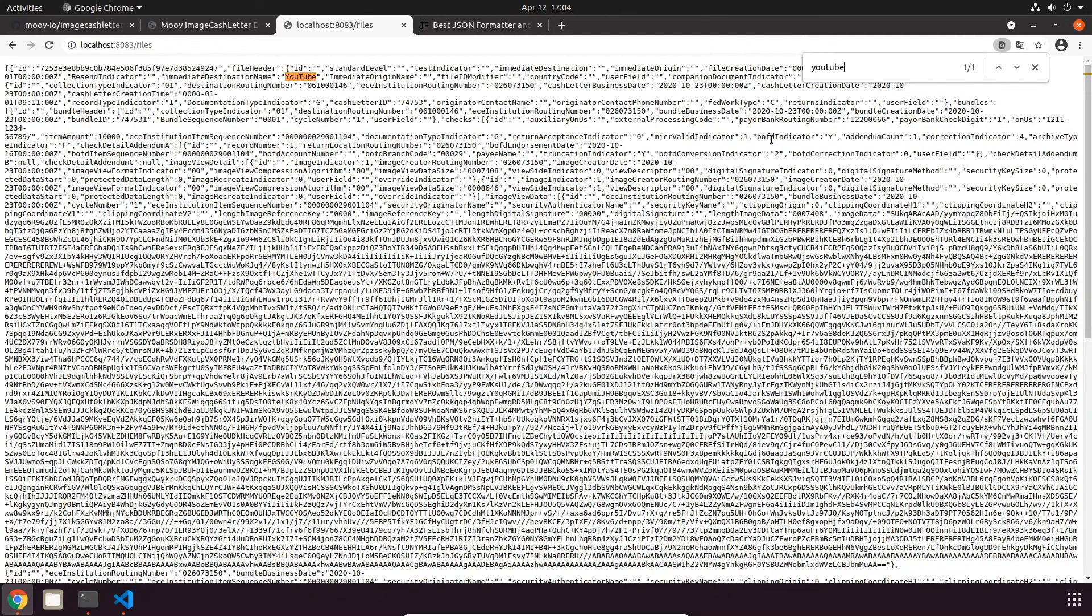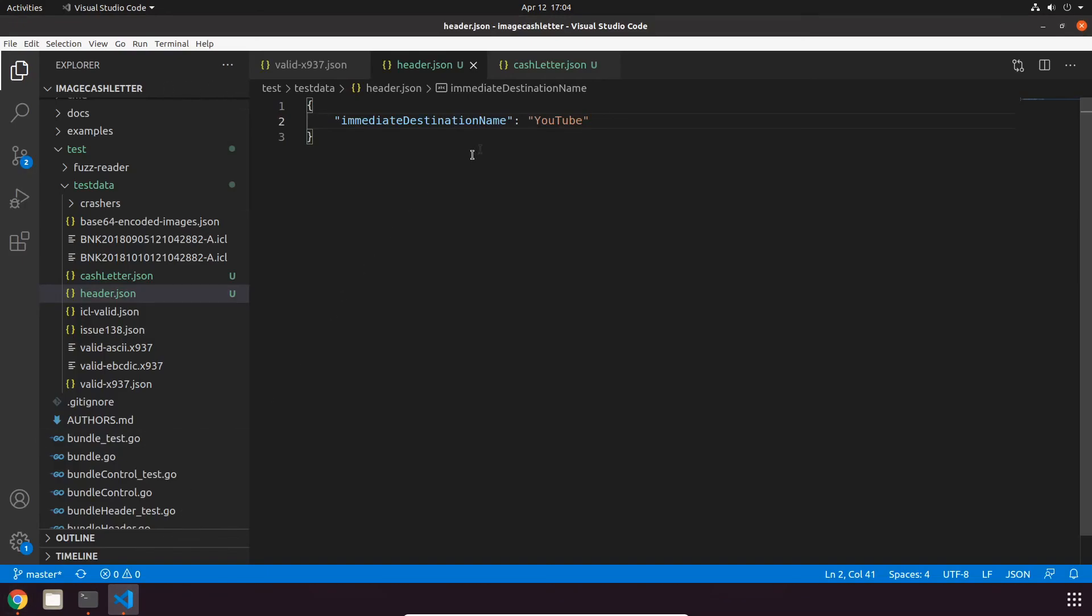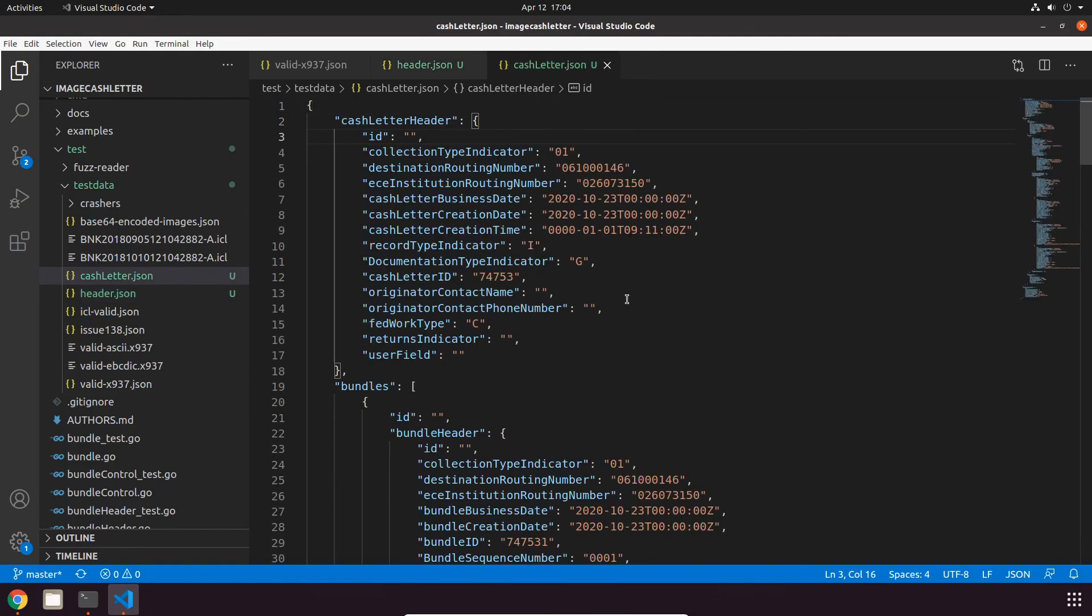The last thing that I'm going to cover is how to add a new cash letter to a file. This is pretty similar to this last example where we just updated the header, and I've got a cash letter in JSON format and it's ready to go. But one thing that we can do is add an ID and let's set this to moov123 so that we can easily spot this new cash letter here.